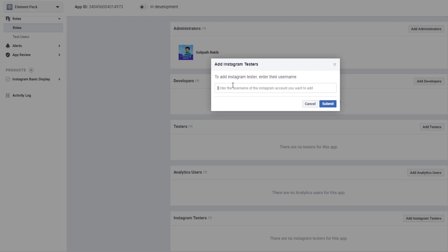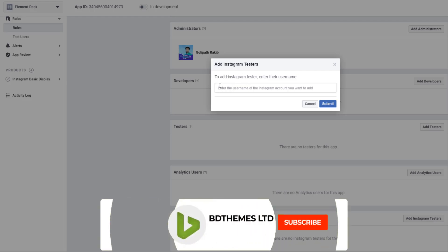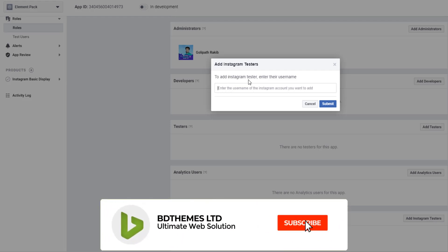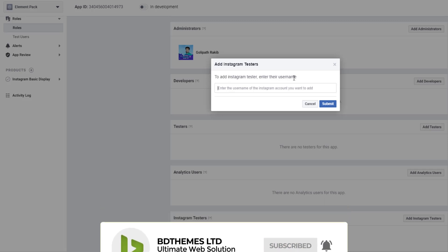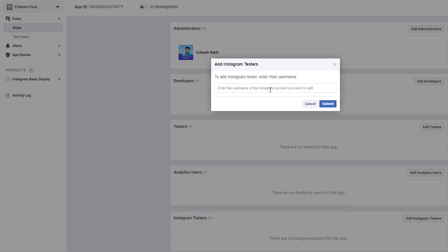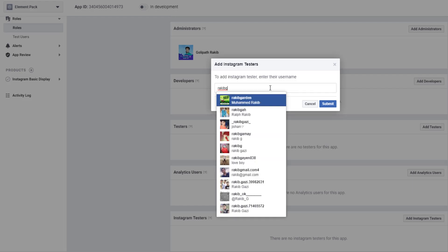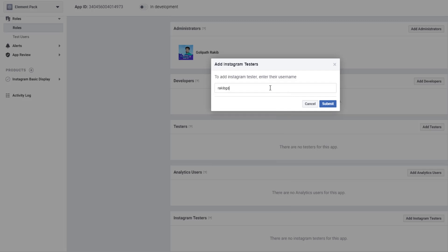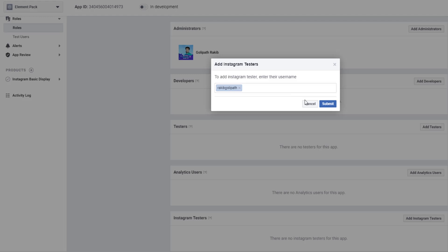There is a pop-up and the pop-up tells you to add Instagram tester or enter their username. I'm giving my Instagram username, Rakib Golyforth, and hitting the submit button.